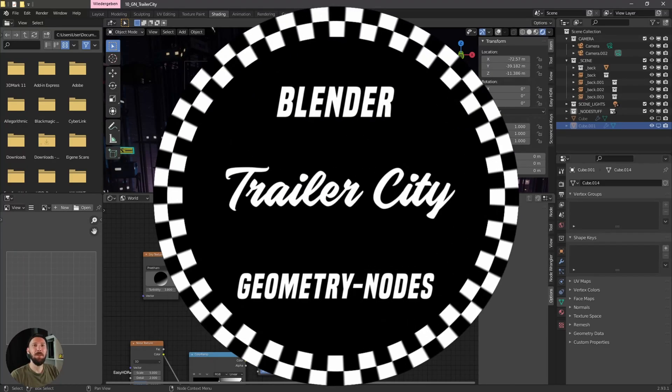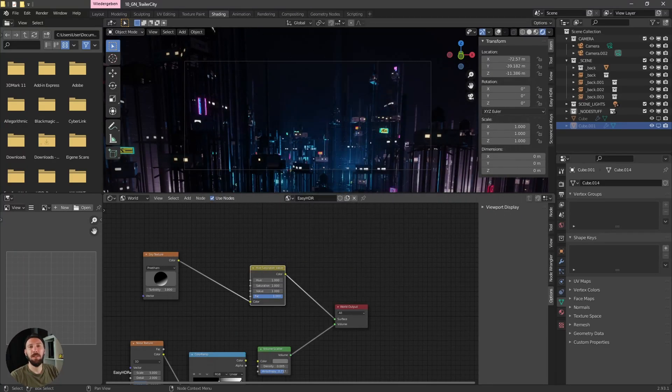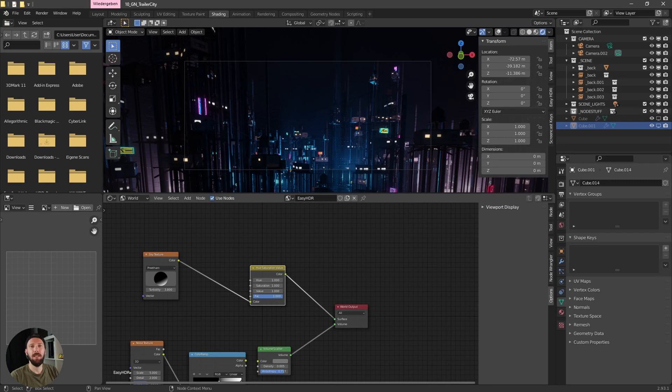Welcome back to a new geometry node setup. Today I will show you how you can easily create something like this.